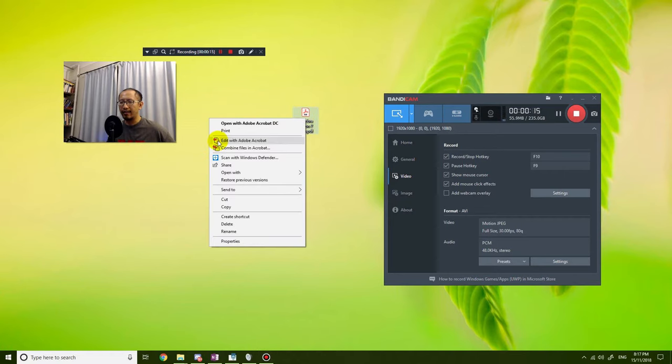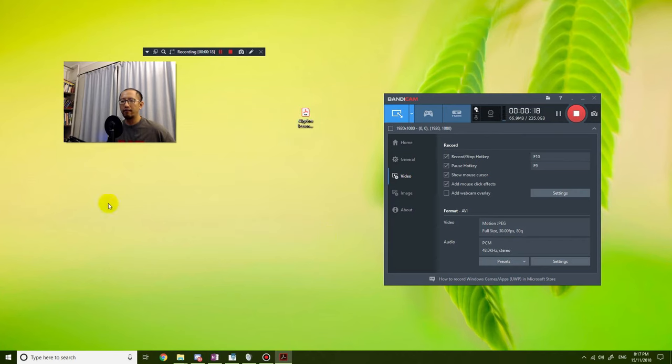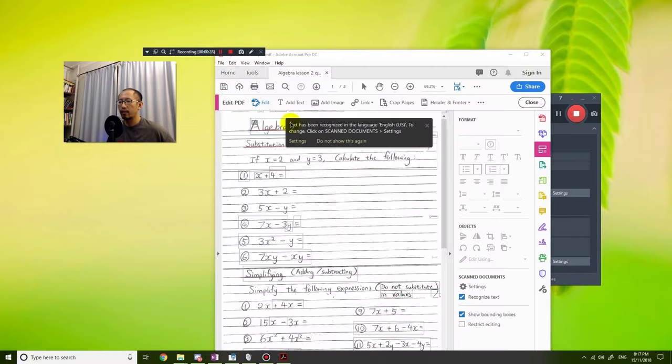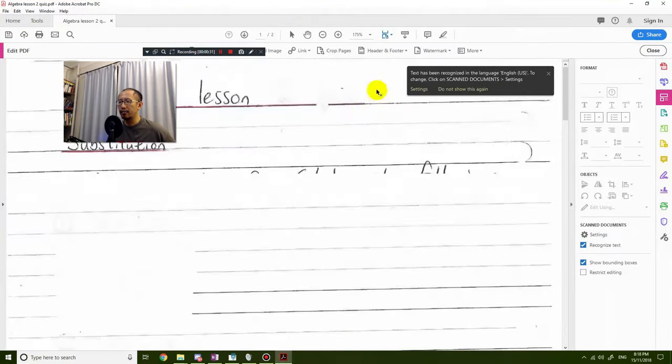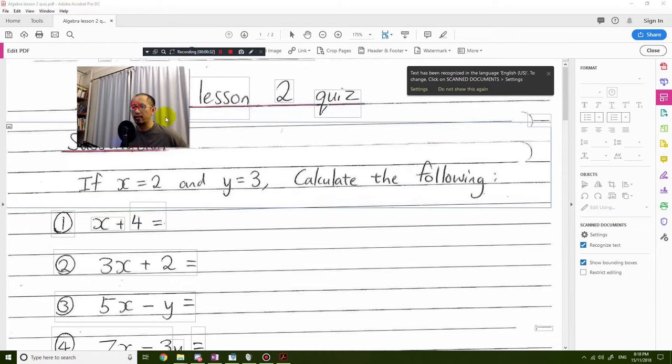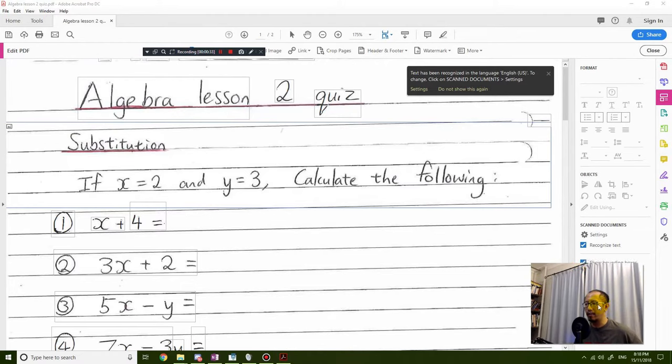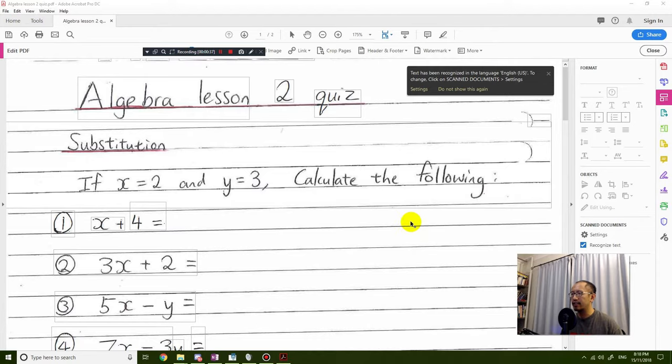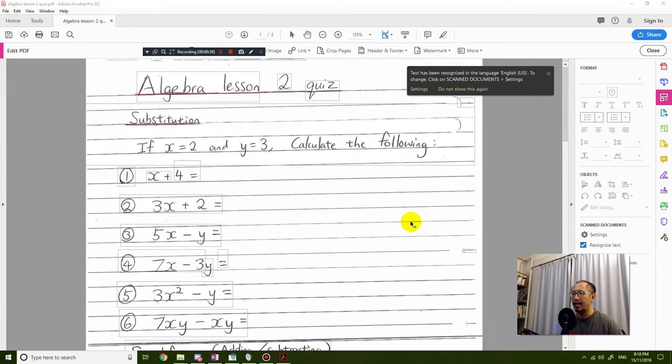Hopefully you guys have that program installed. Once you click on that, it should start opening up your page. You can see here that it took a while for it to load, but it's opened my page and it has detected all the different elements on my page.